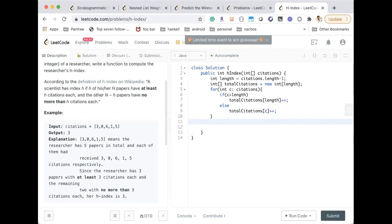Now we have this array and we just need to check from backwards and see the total citation count.